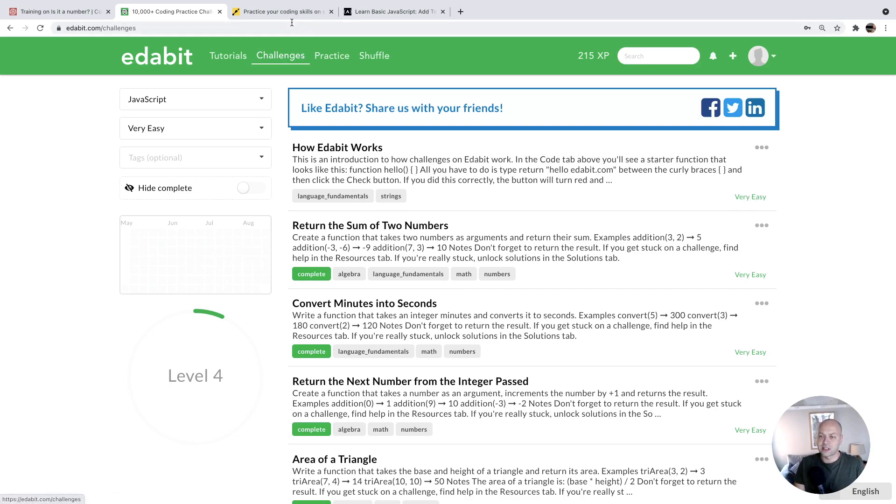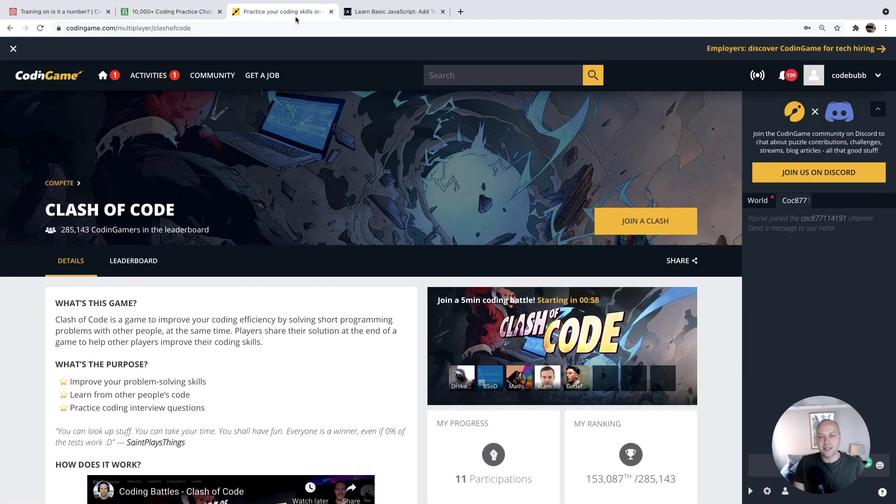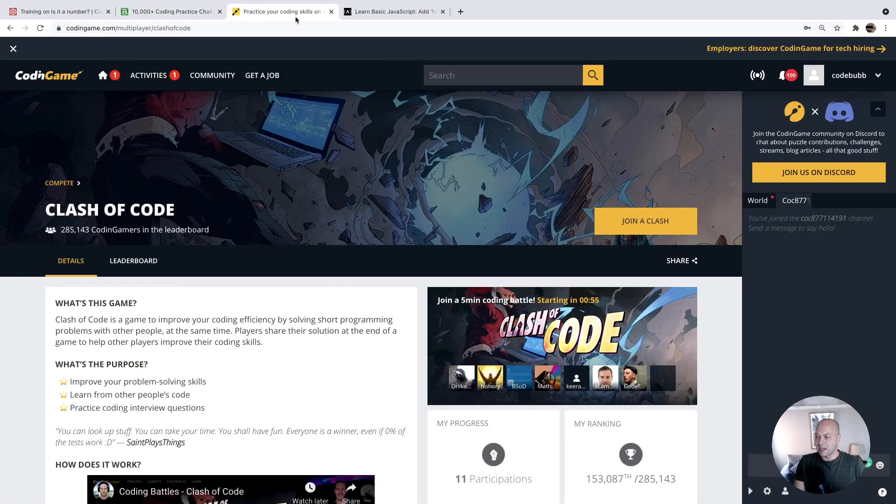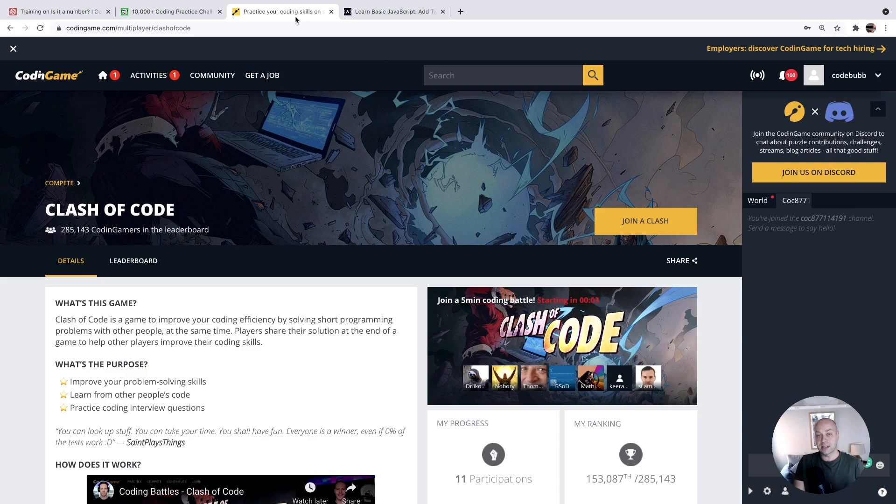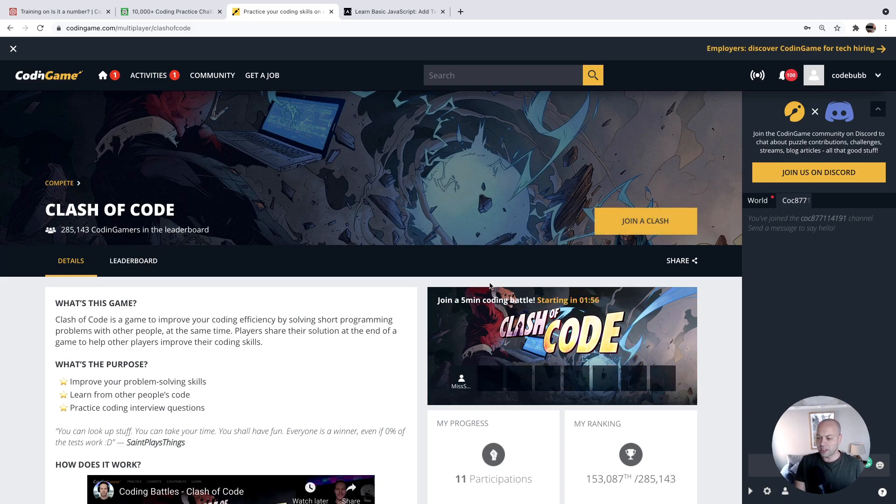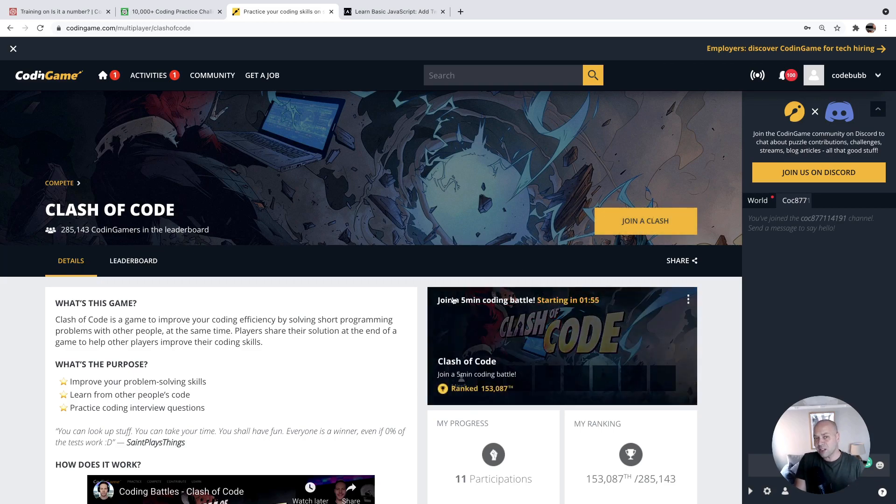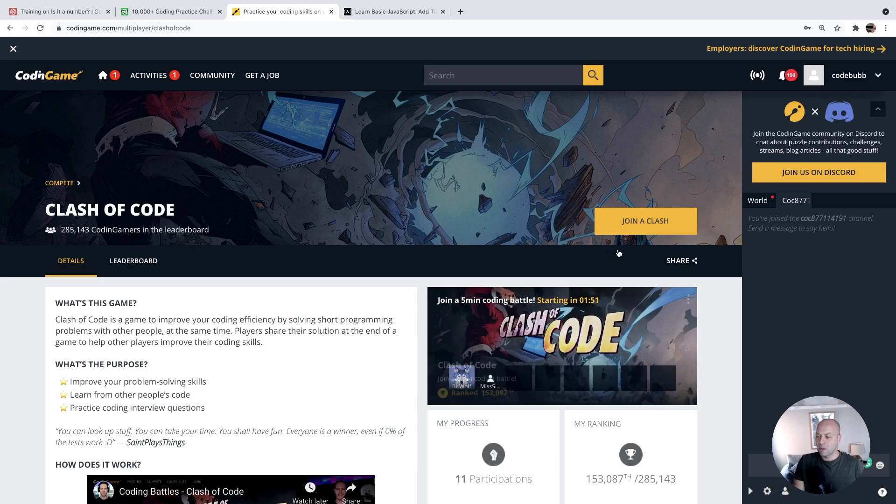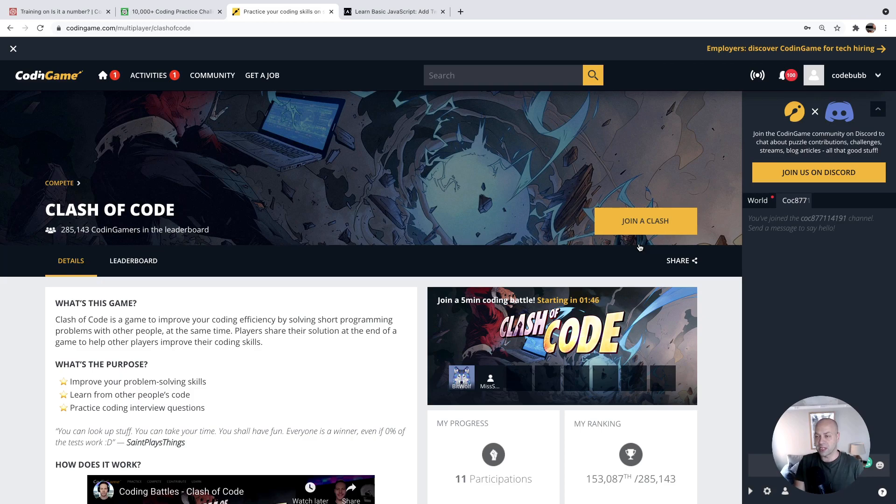The next site we're going to take a look at is slightly different. It's called Coding Game. And there are tutorials and exercises that you can do. But what I like about this site is there is actually a section here where you can clash or compete with other people. So if you join one of these clashes, you'll be given a problem similar to what you get on Code Wars or Edibit.